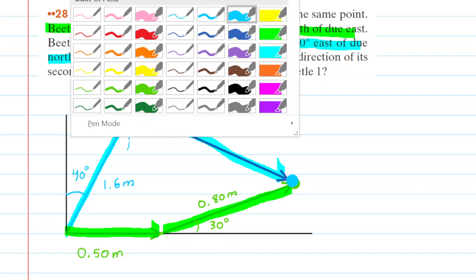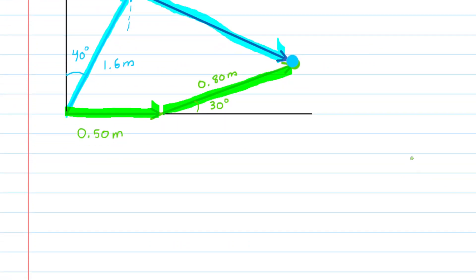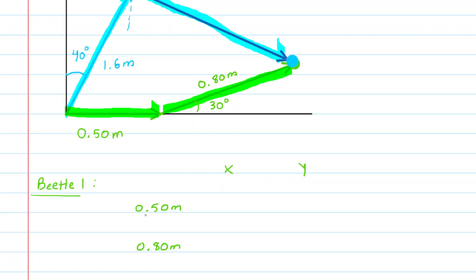Now we're going to go back to beetle number one in green and summarize its motion in a chart. In this chart, we have the two distances traveled — the 0.5 meters and the 0.8 meters — and we're going to break those into their x and y components. For the x component, you multiply the distance by the cosine of an angle, and for the y component, you multiply the distance by the sine of an angle.